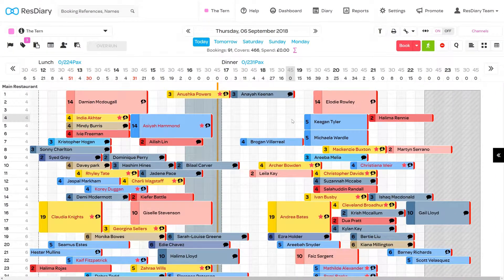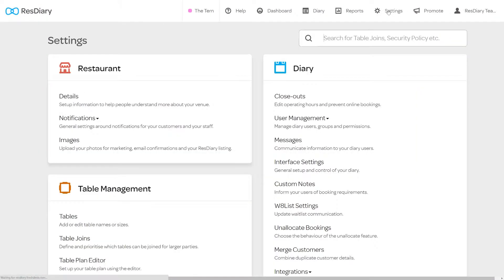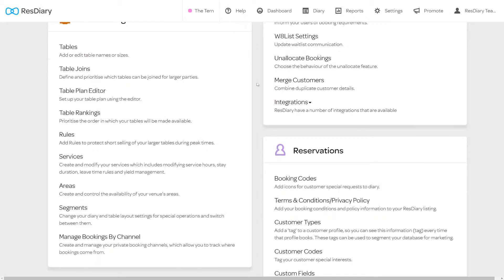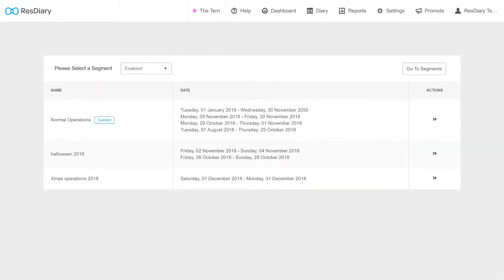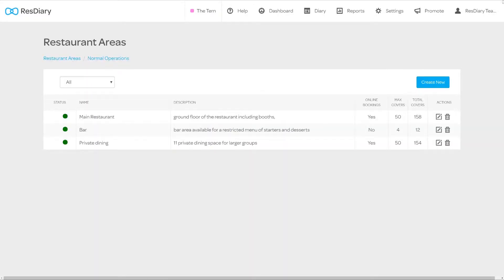To bring up the Area menu, from your diary click Settings, and from the Table Management section click Areas. If you have multiple segments enabled, you will need to select the one you are making changes to. Here you will find all the areas you have saved in your diary.